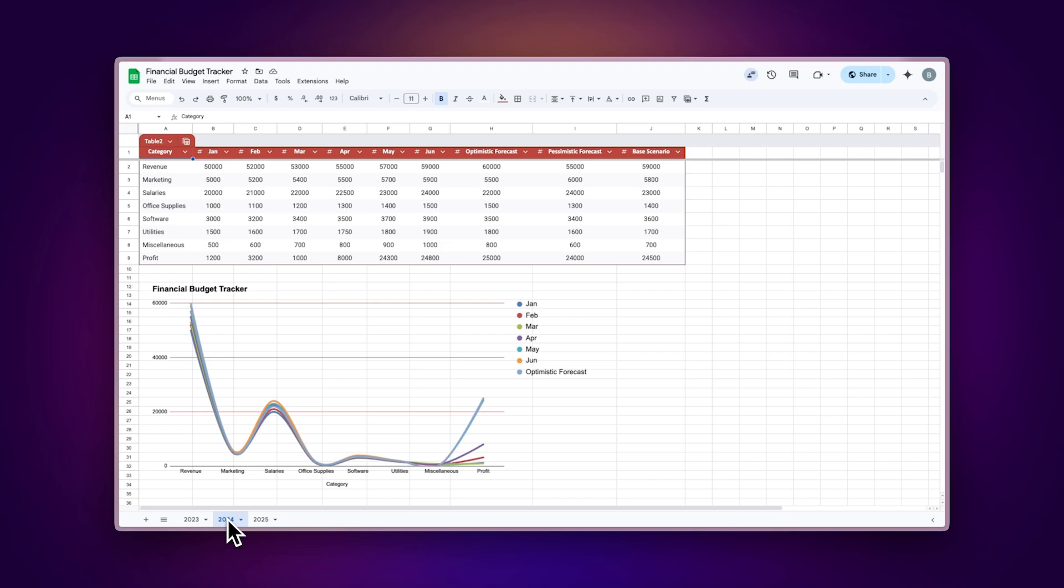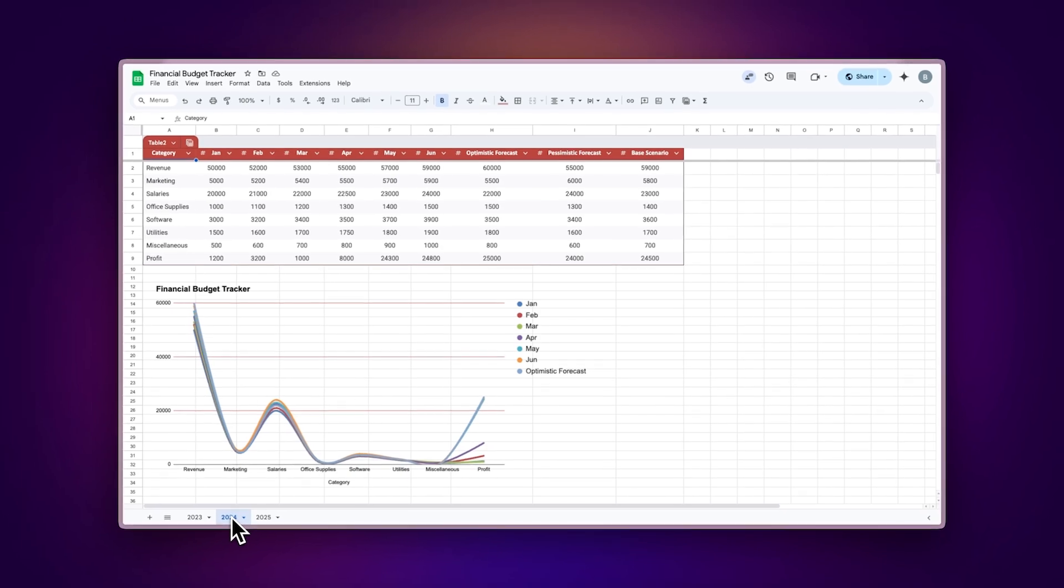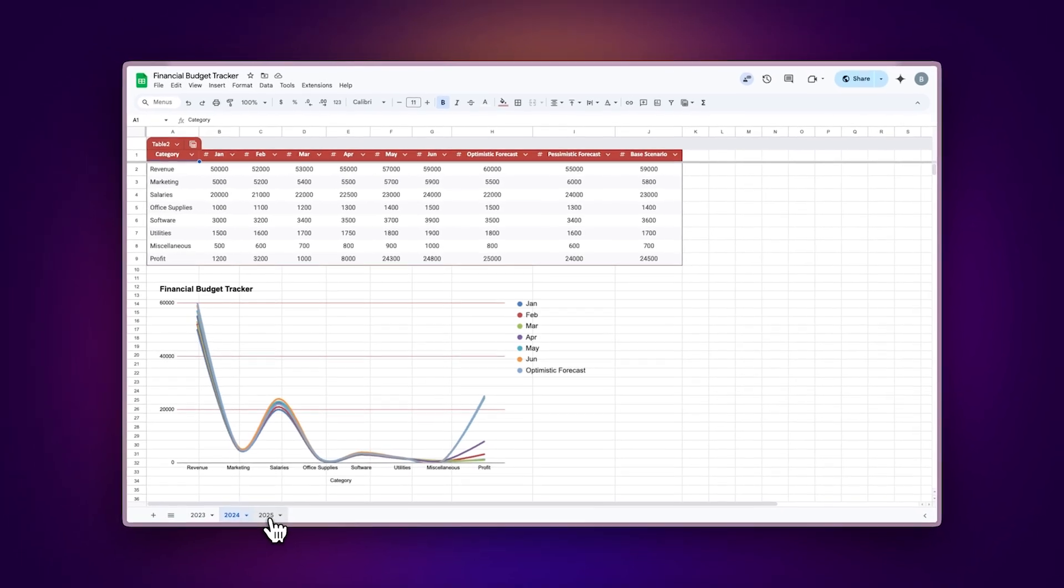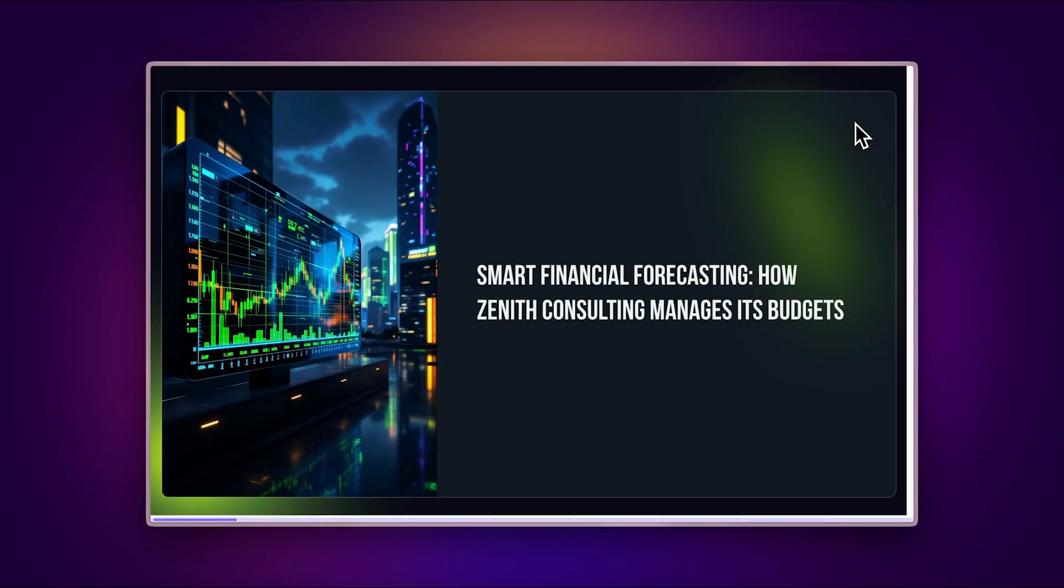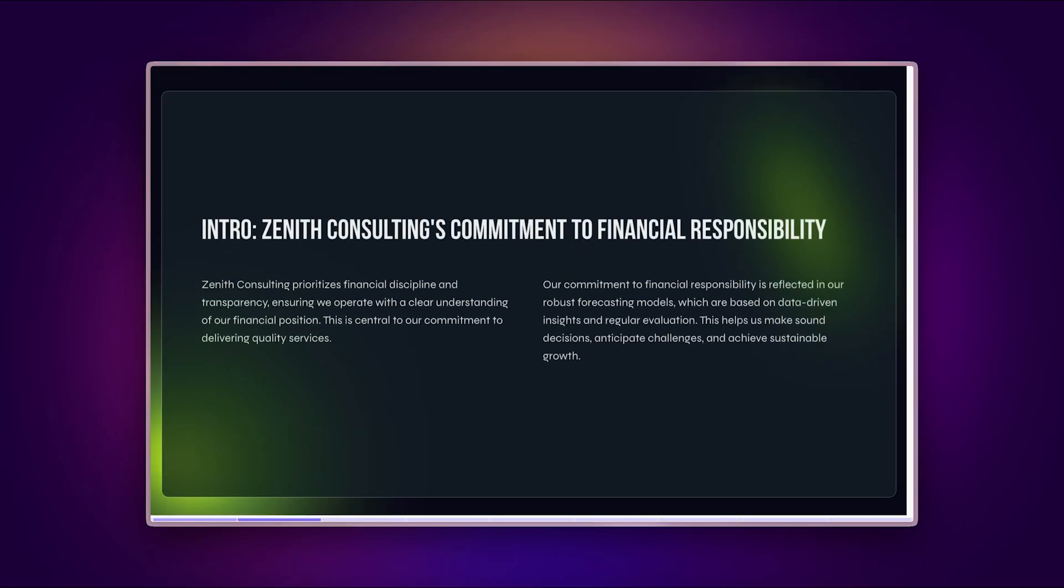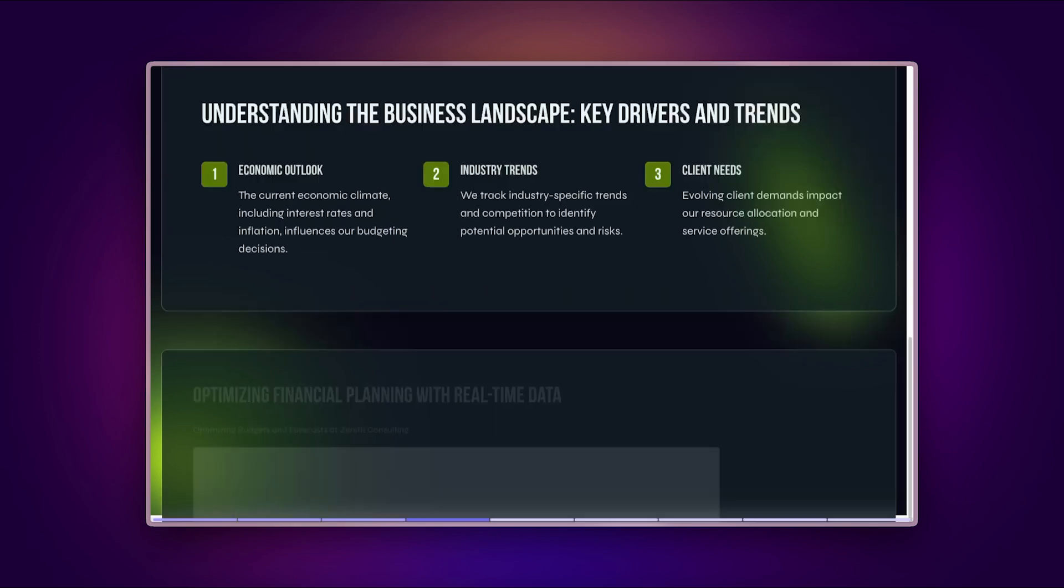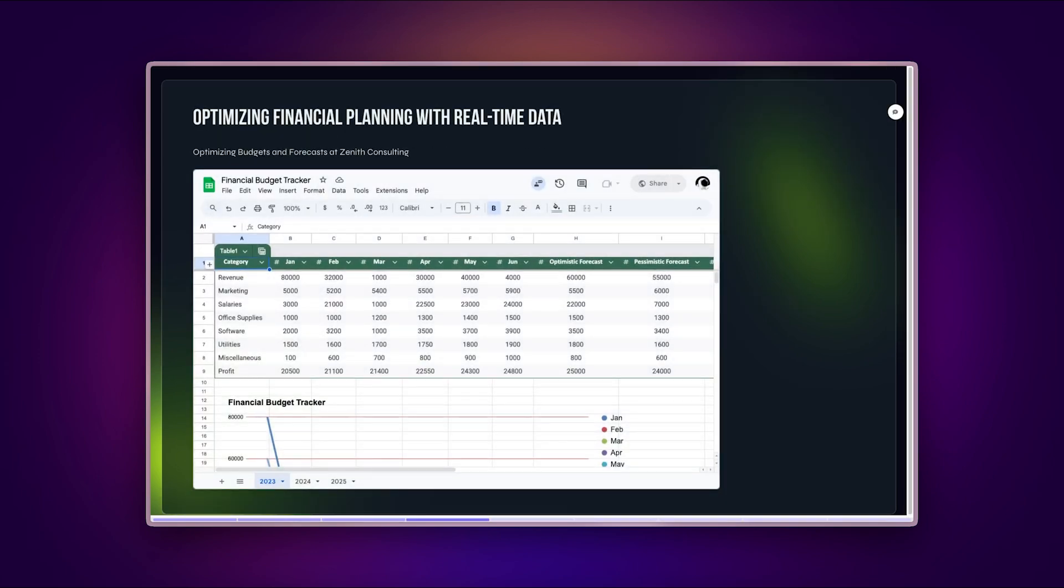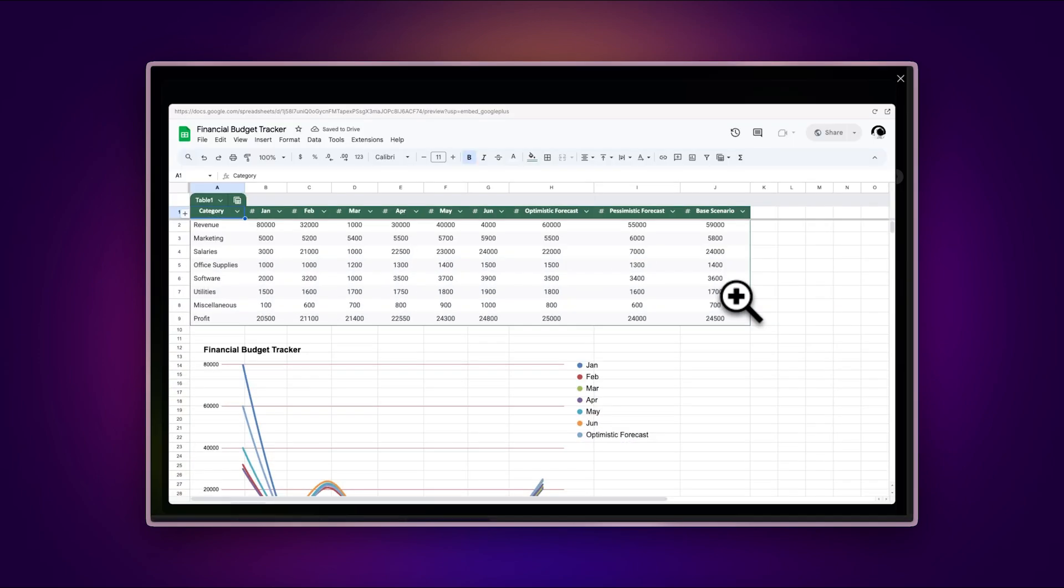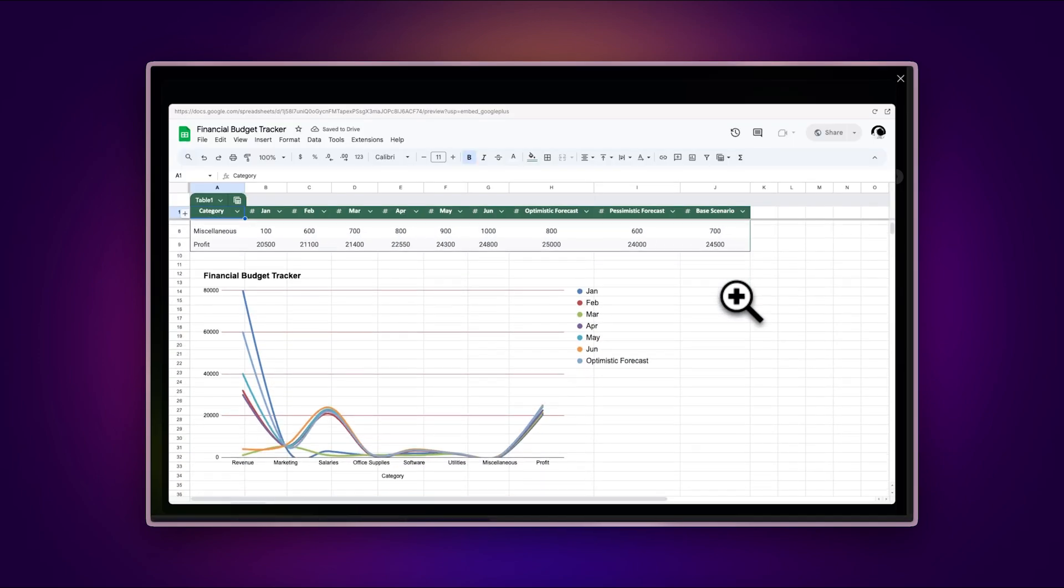For finance teams, streamline your financial reporting by incorporating budget trackers and forecasts directly in your pitch decks. Present financial data that stays current, whether you're in the boardroom or sharing materials online.